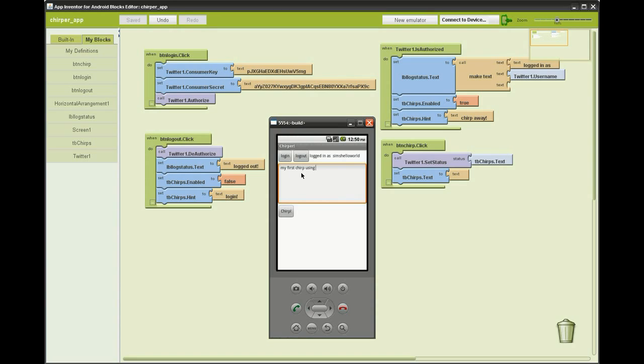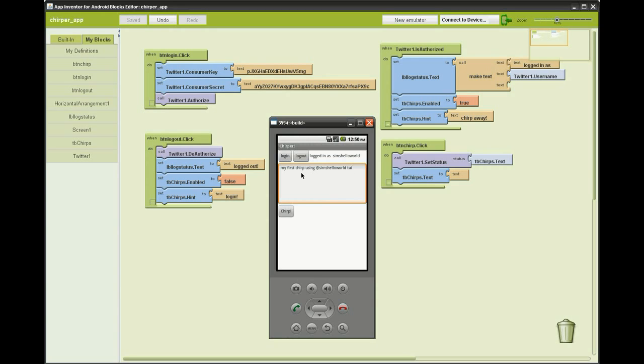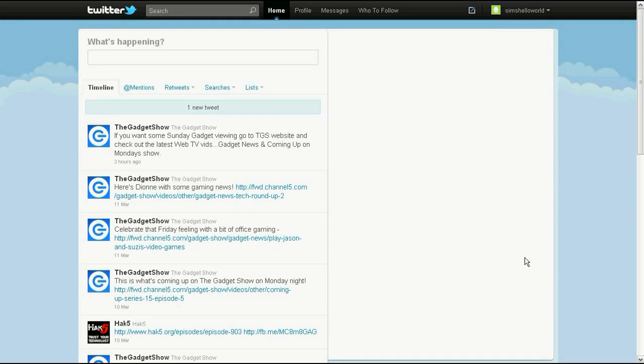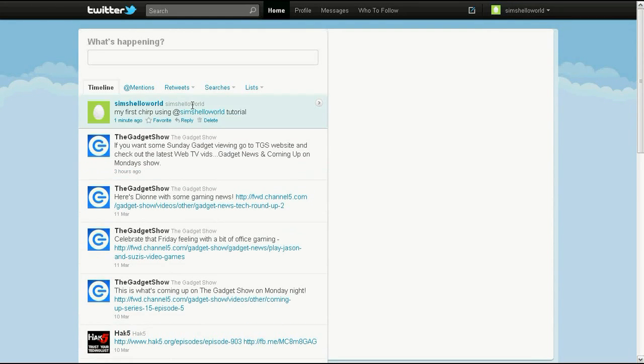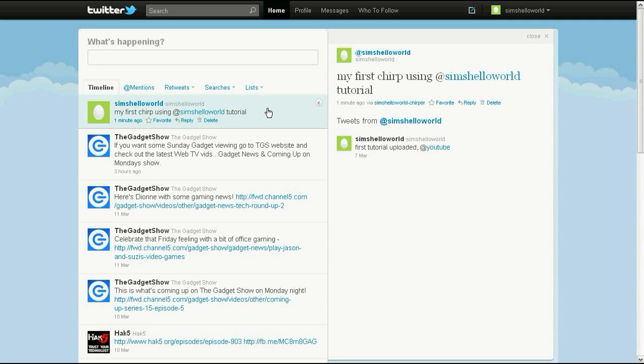Enter your first tweet, and if you like my tutorial why not put at sims hello world in your first tweet. Click the button, login to your Twitter account, and as you can see there's one new tweet and it's even got the name of our application. That's it for today, goodbye.